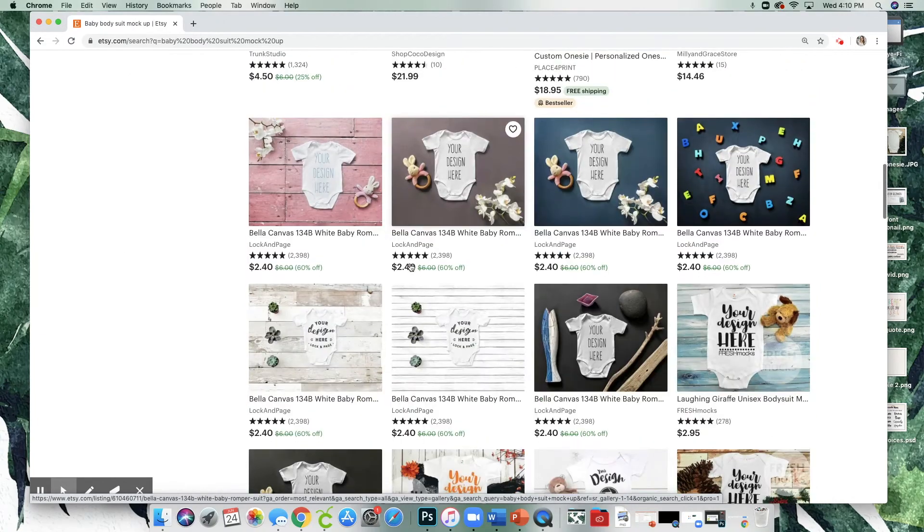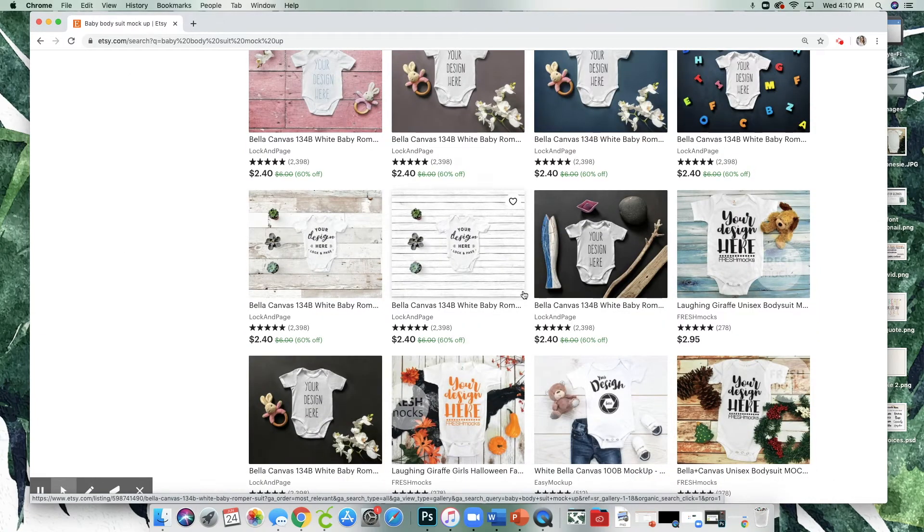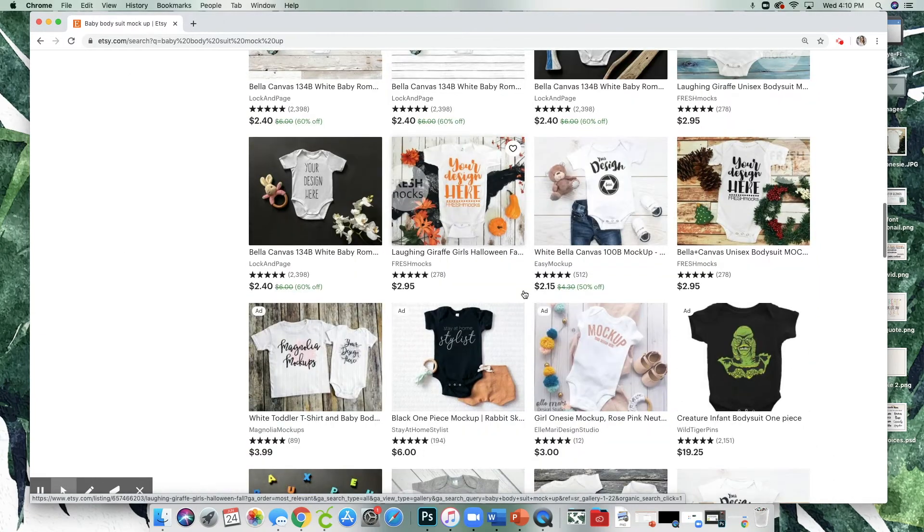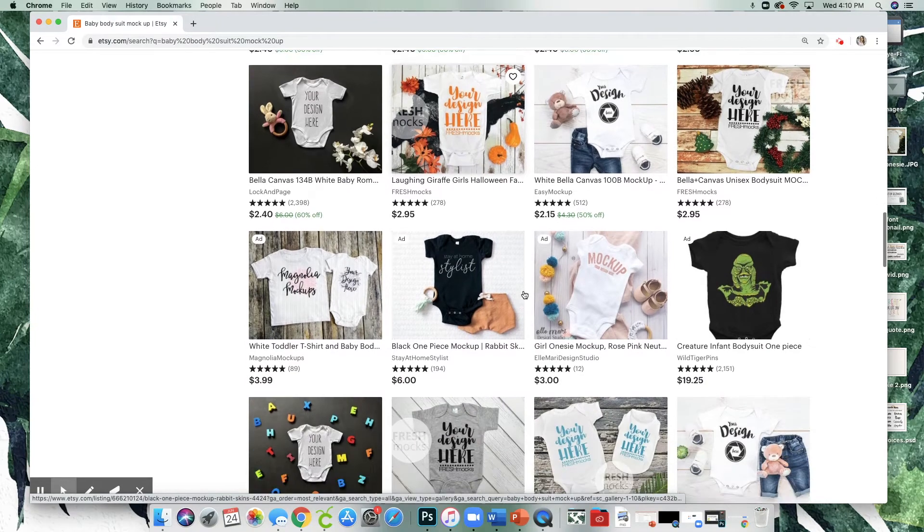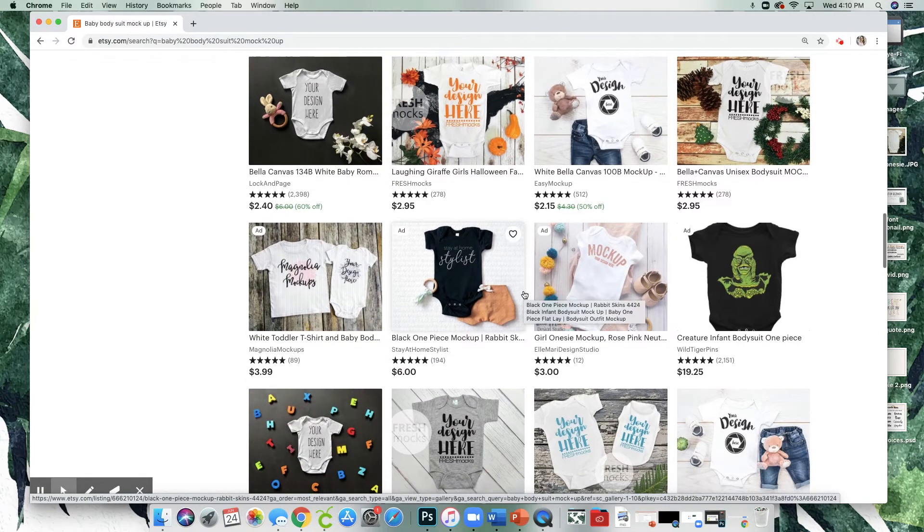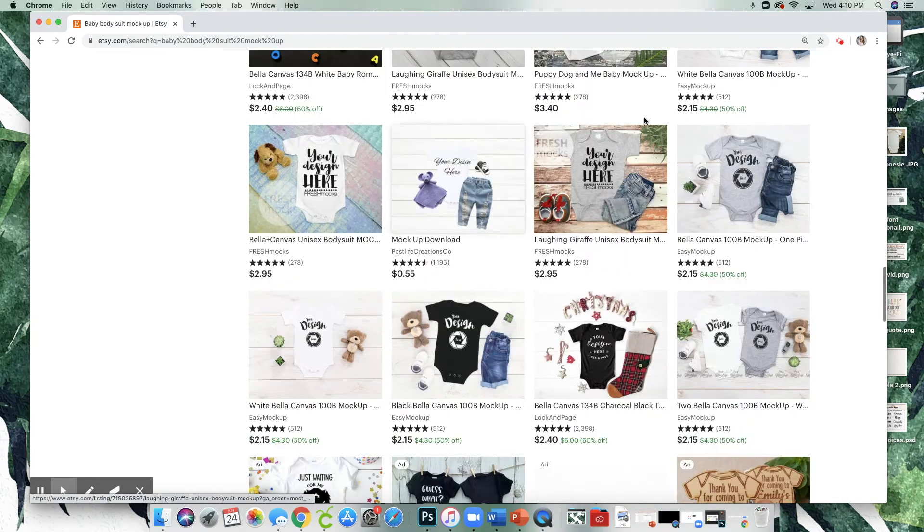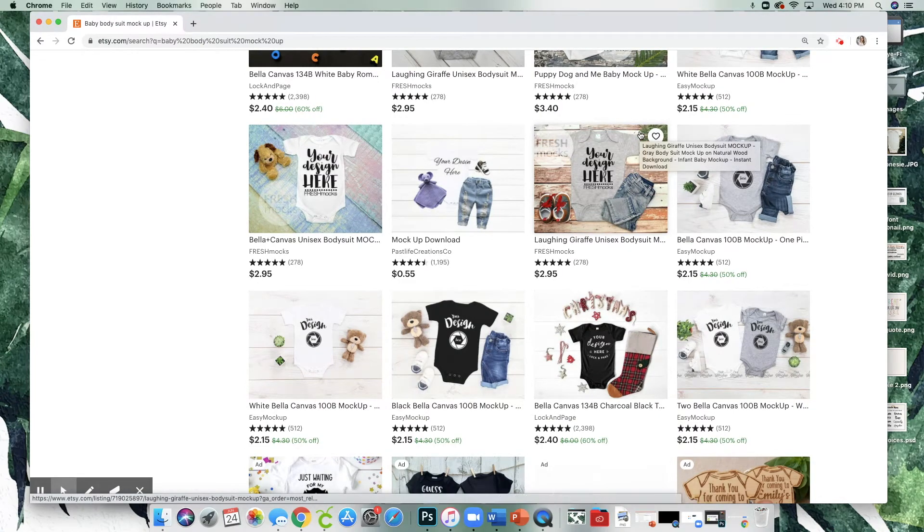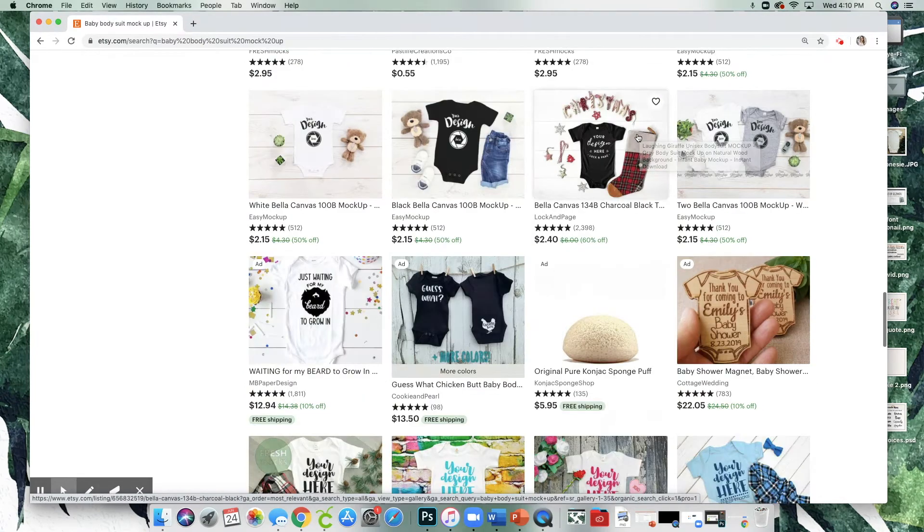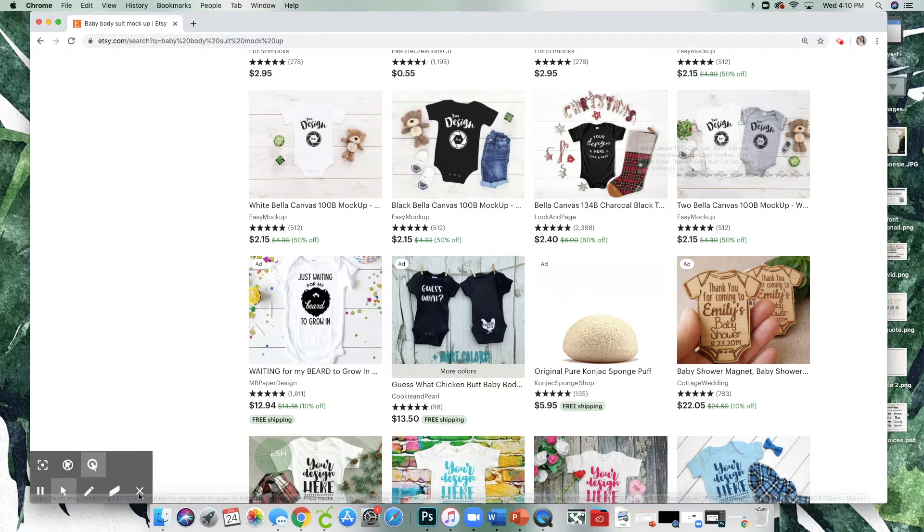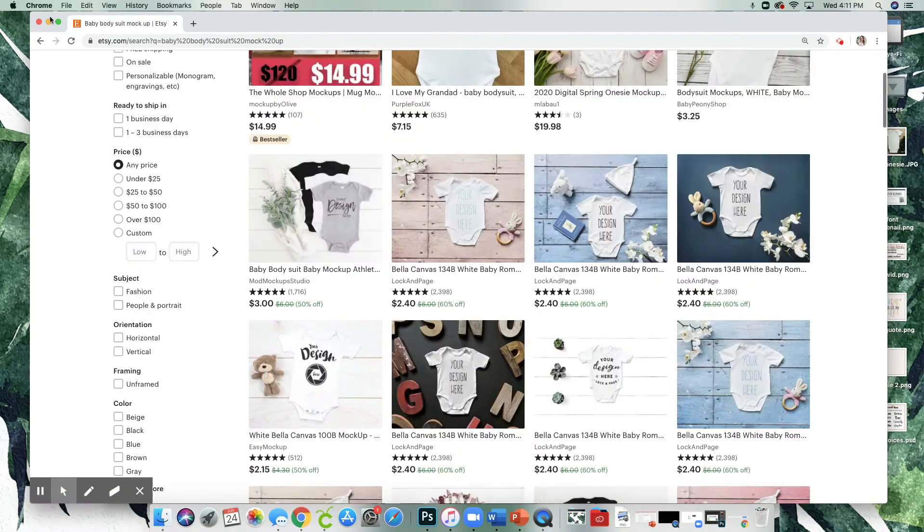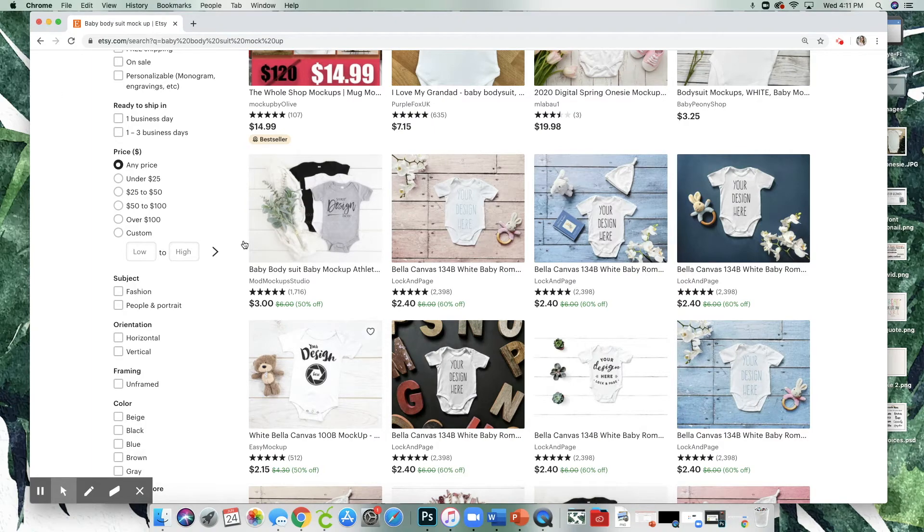You can see people actually have Etsy shops that are just dedicated to photographing blank items like blank t-shirts, onesies, mugs, whatever it is. So all you have to do is drag your design on the top and then it looks like you've actually created the onesie even though you have not.